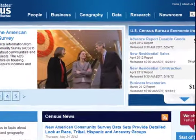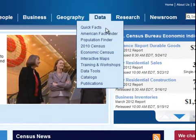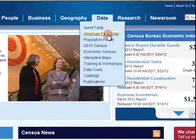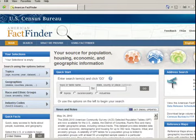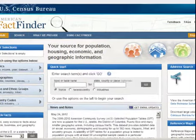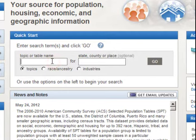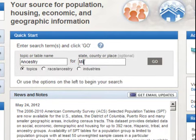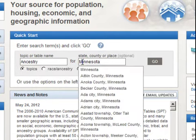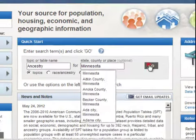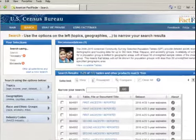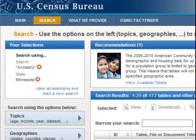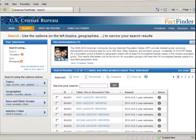Select Data from the header line and click American Fact Finder. The American Fact Finder homepage displays. In the middle of the page, under Quick Start, type Ancestry in the Topic or Table Name box. Then, in the Select County or Place text box, type Minnesota. Now, click Go. The Your Selections box shows your search criteria and your search results page displays.